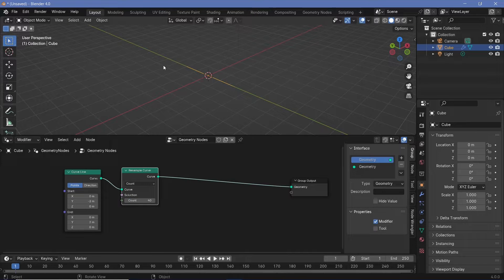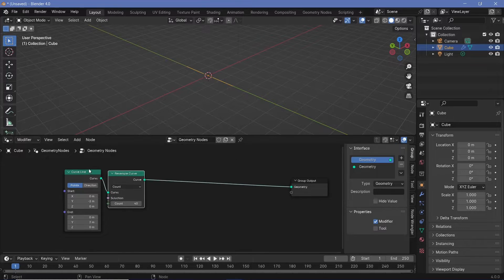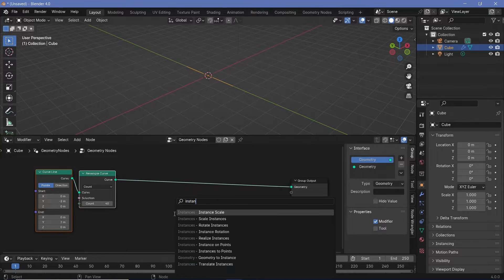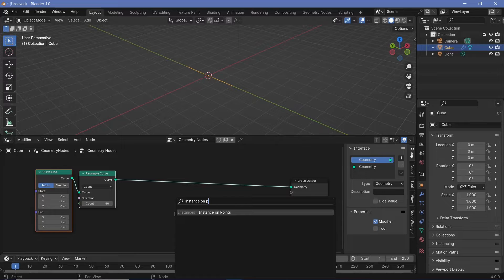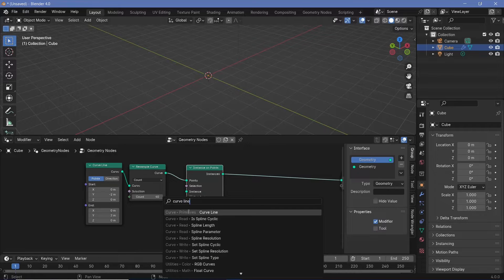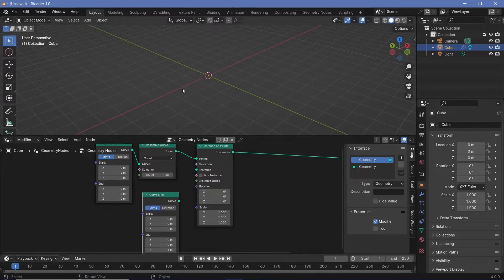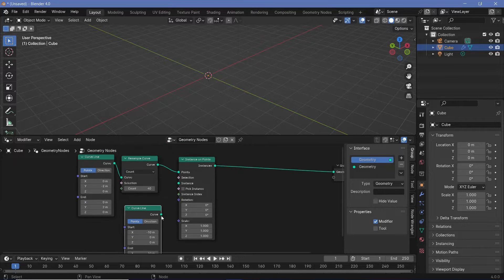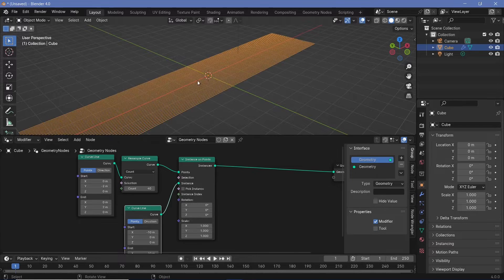Now that we have that many points here, we can instance on these points some more curves which are going to turn into the waves of our animation. For that we press Shift+A and search for an instance on points node and plug that in right after the resample curve. For the instance we're going to use another curved line, and this time the curved line is going to go in the X direction — starting at maybe minus 10 on X and ending at plus 10. Let's remove the Z and plug this curve into the instance.